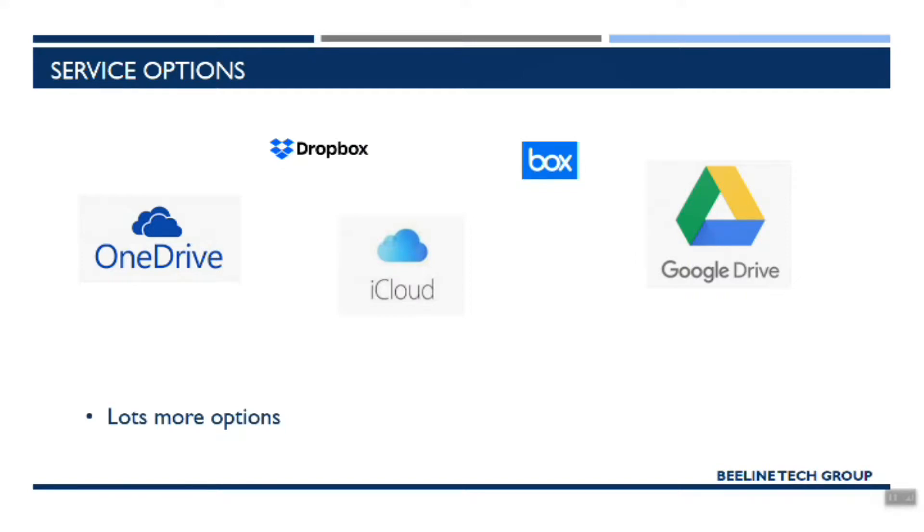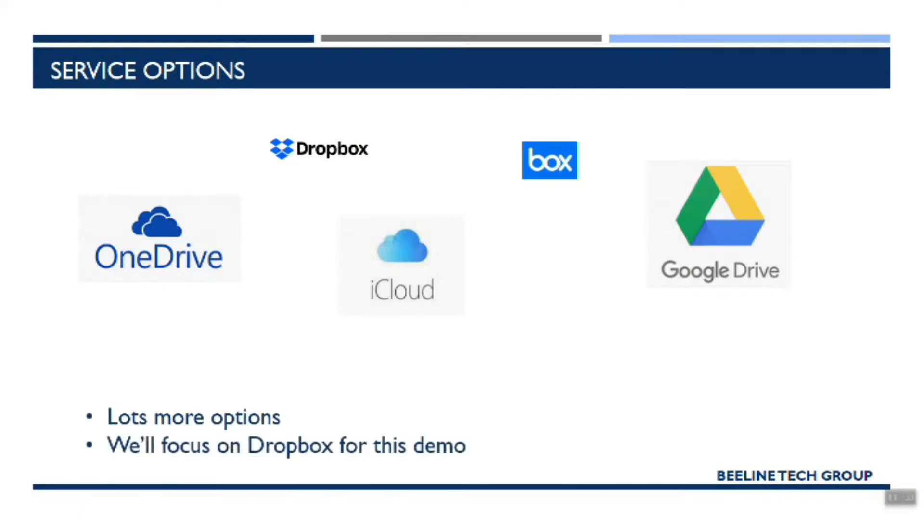We're not going to talk about that today as far as pros and cons of each of these services. There's a lot of good information out there that you can find. We'll be focused more on how to get the most out of a service. We'll talk about Dropbox in particular for this demo, but understand that any of these services that you use, they're all going to offer very similar functionality and benefits.